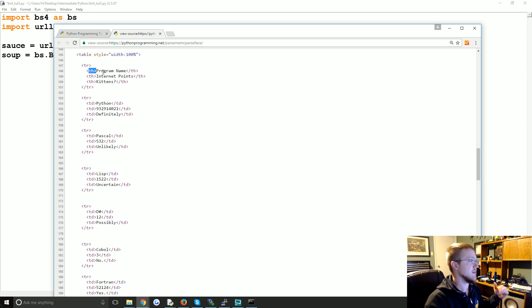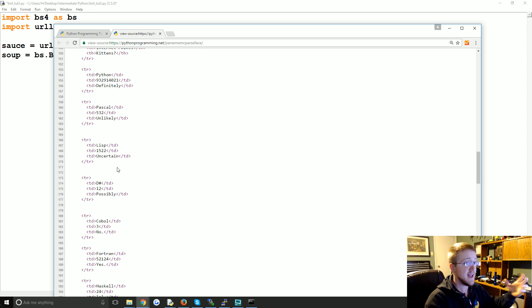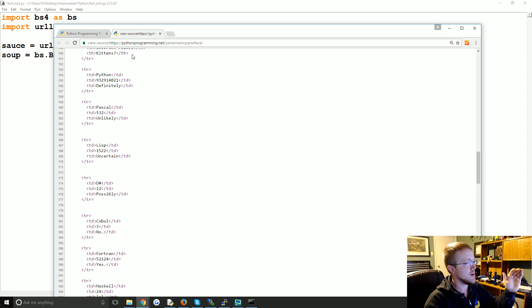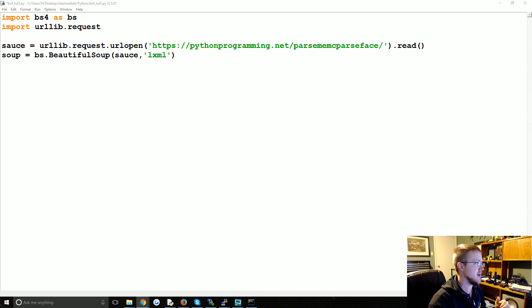And then within the row here we have th for table header, so this is the header of the table. But then the rest of this is just td tags for table data. We're going to try to pull just the table data information from here.